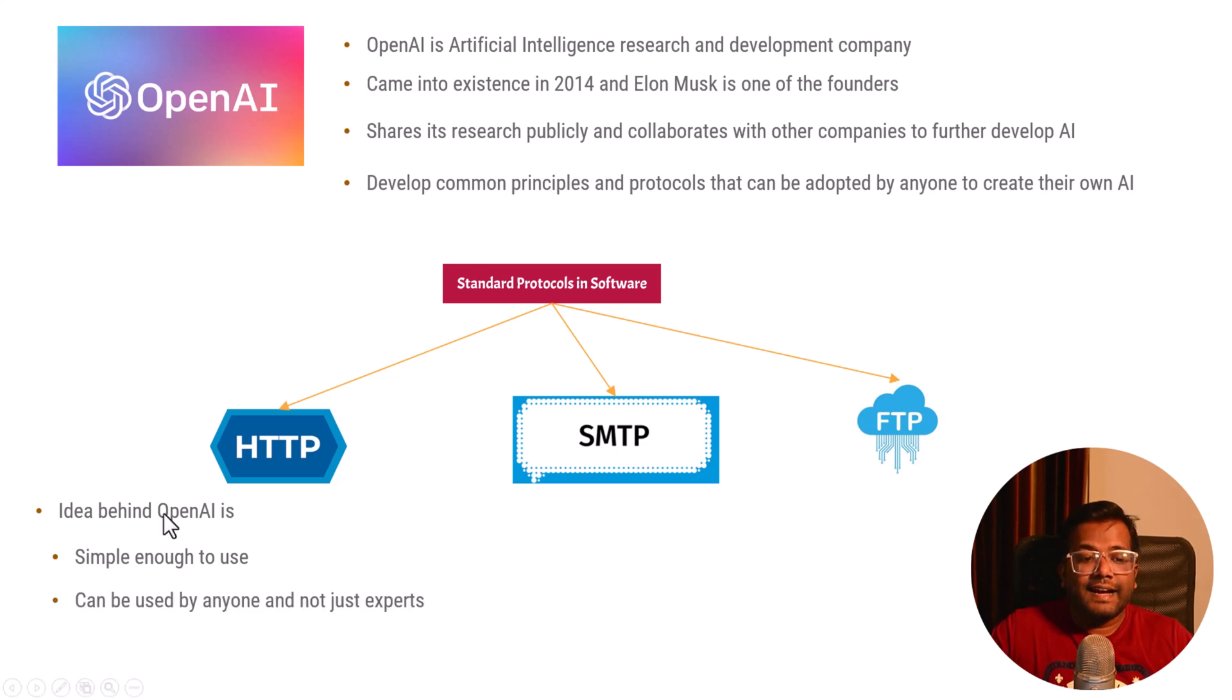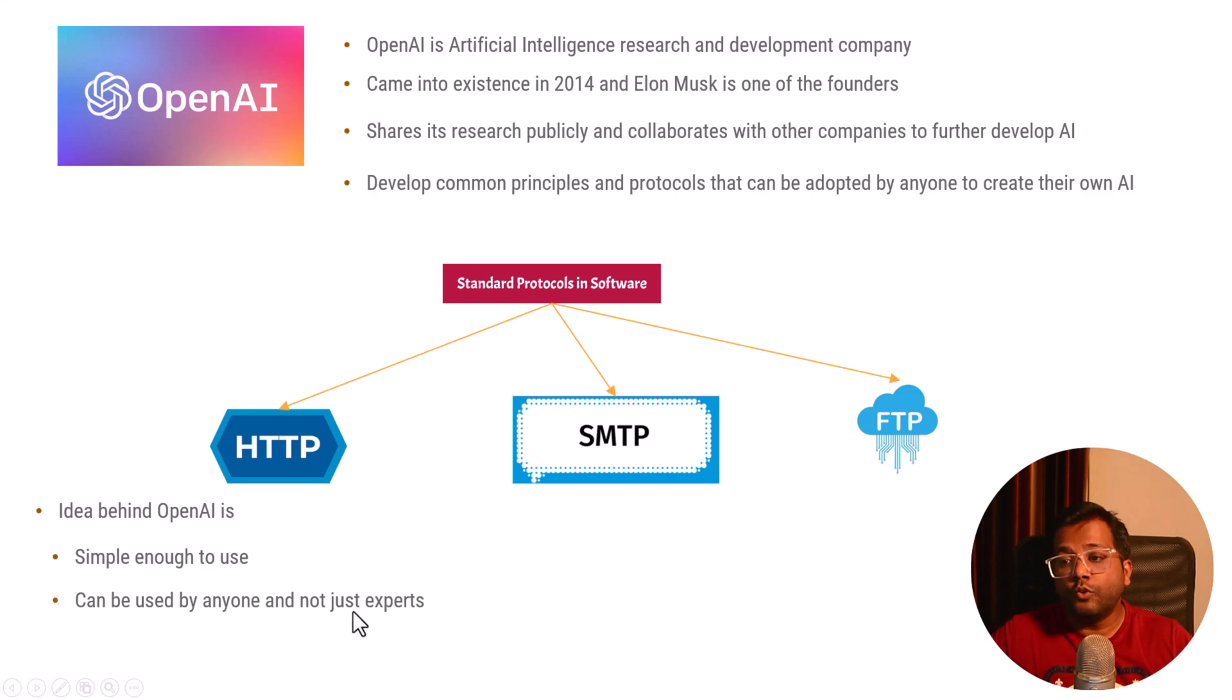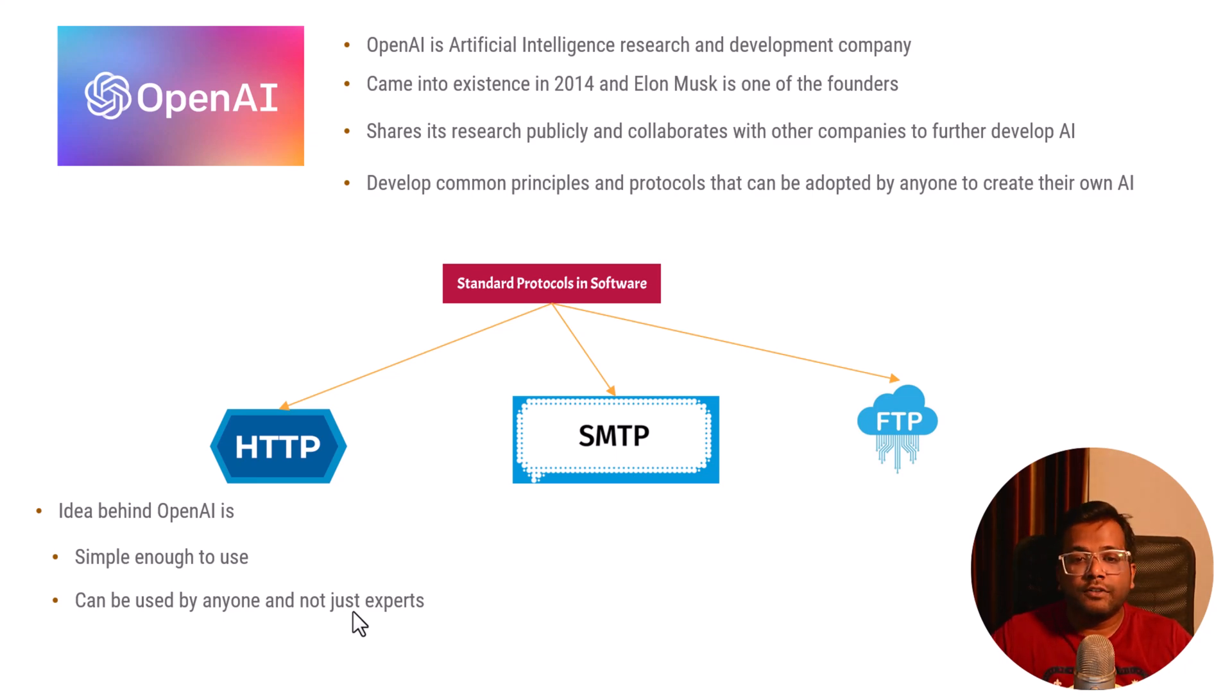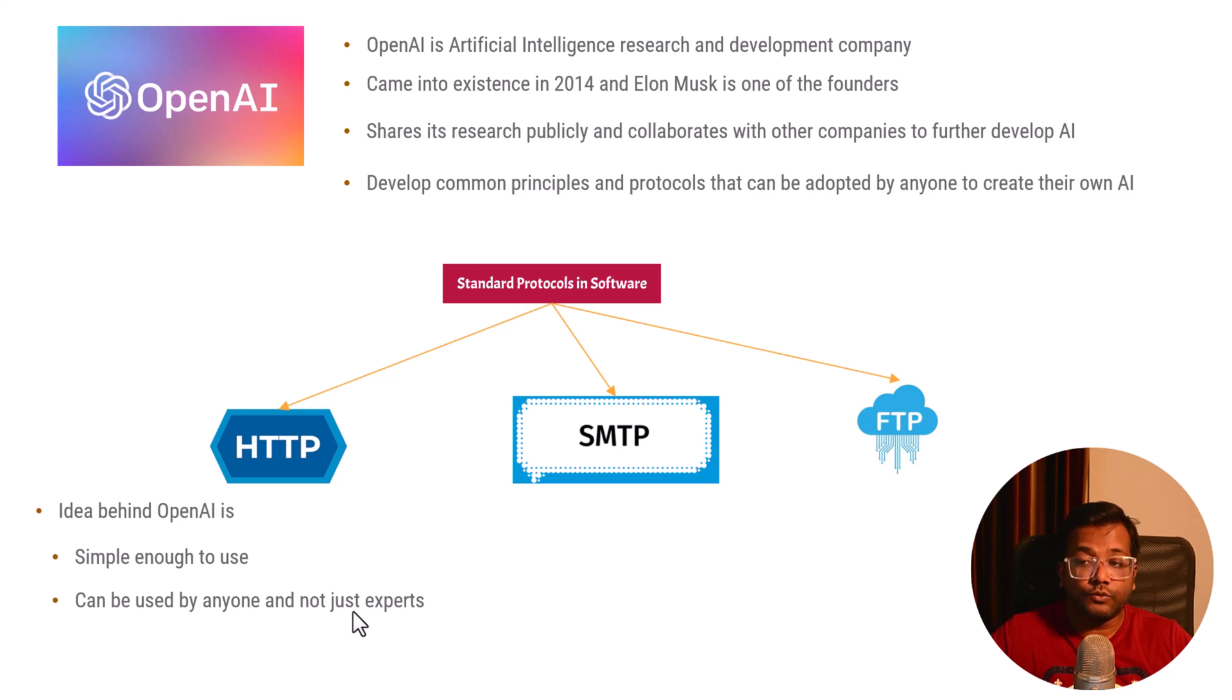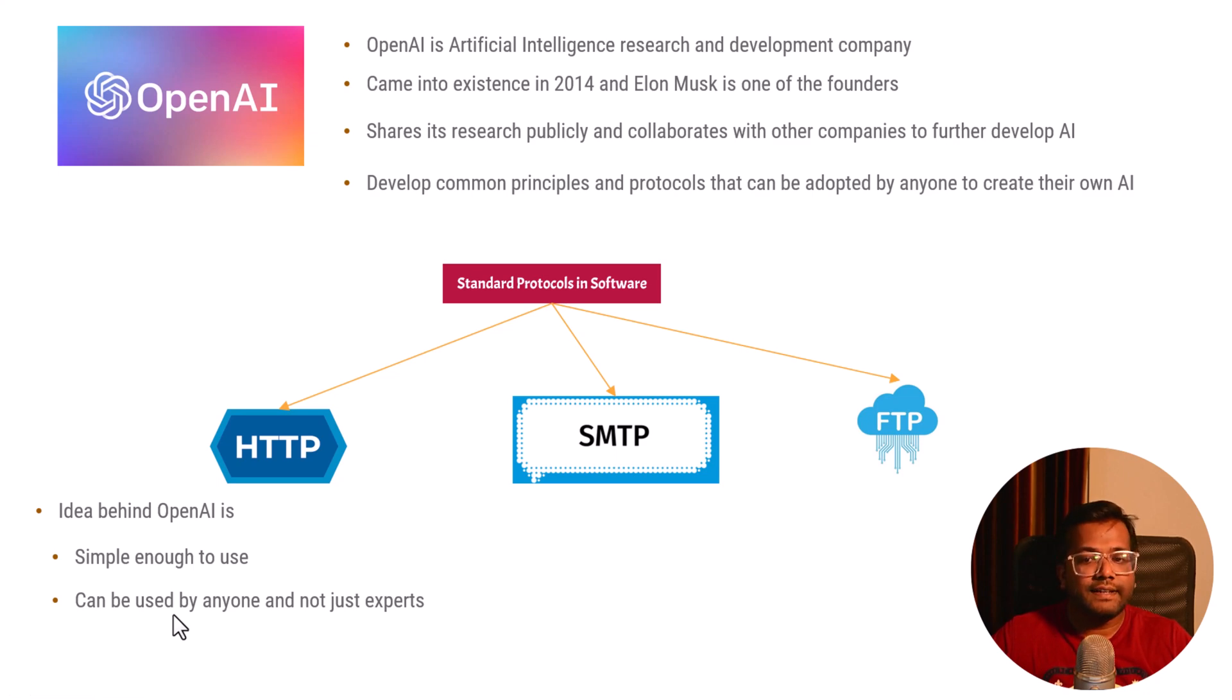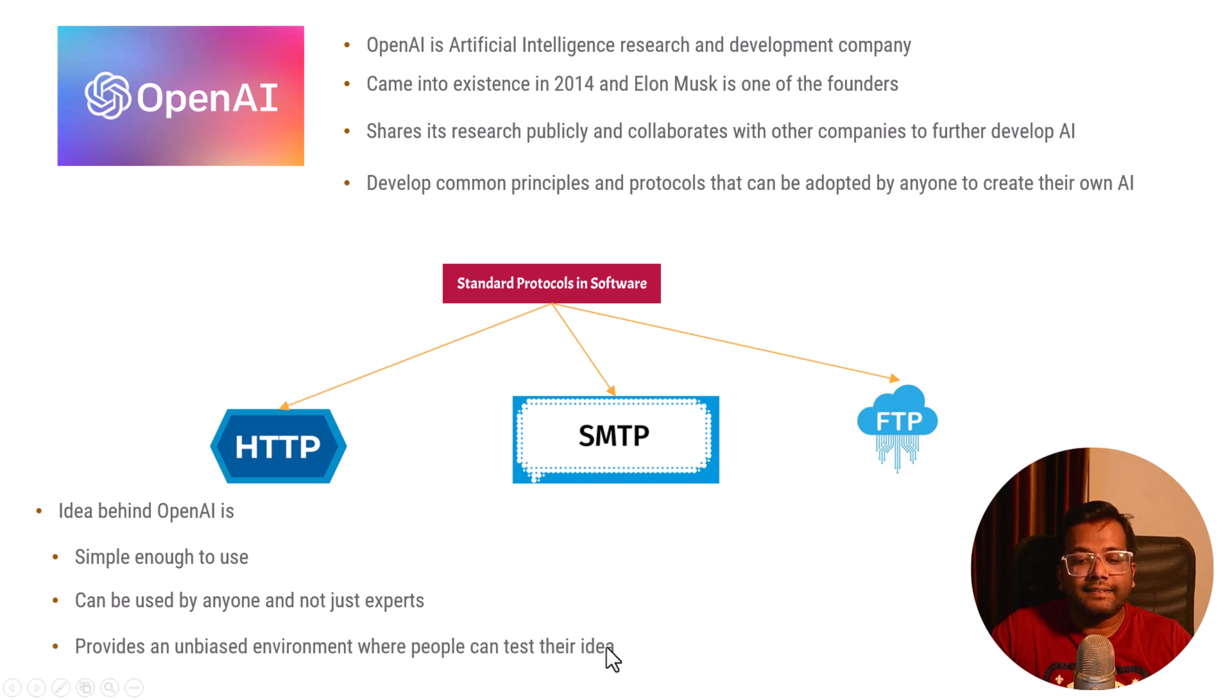The second idea behind OpenAI is it can be used by anyone and not just experts. You don't need to be an artificial intelligence expert or read thousands of books to understand it. It provides an unbiased environment where people can test their data.